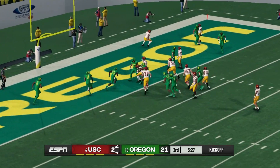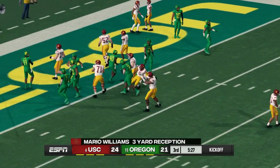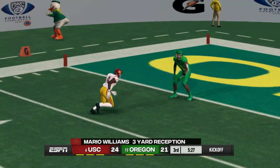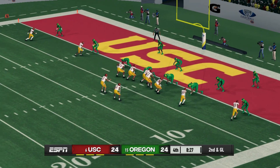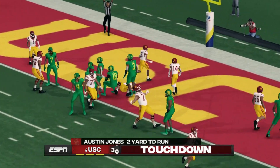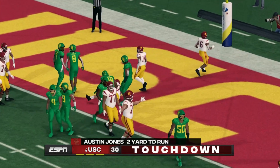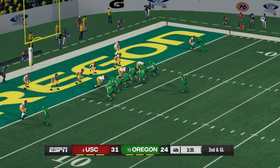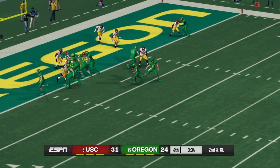USC goes for two and converts. All of a sudden, USC is up 24-21. In the fourth quarter, a field goal from Oregon ties it up, then Austin Jones scores for USC on the ground — 31-24.